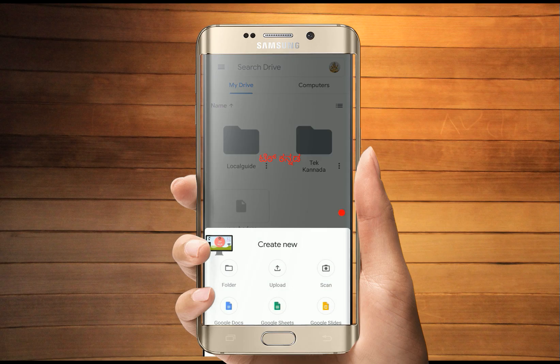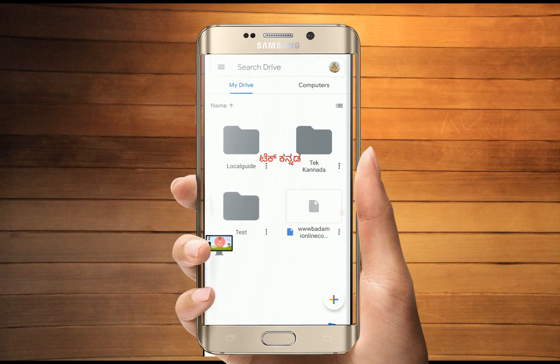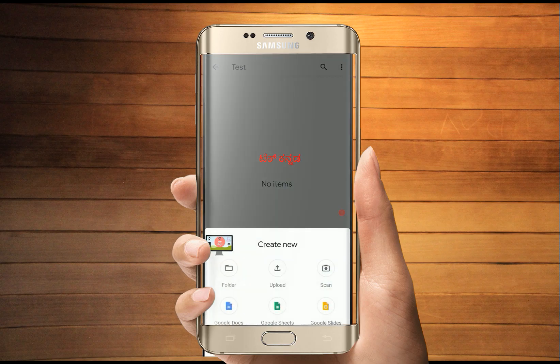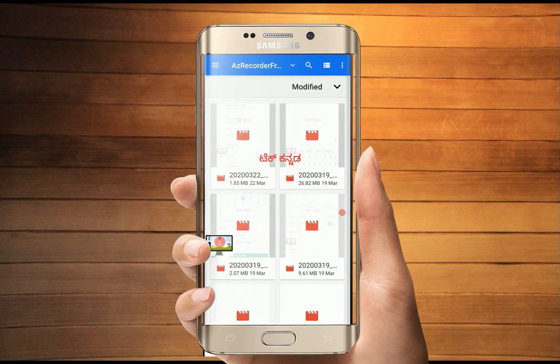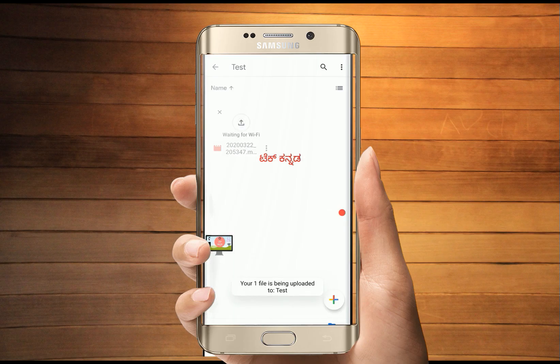I will click on 'Create New.' Just like other mobile space, a folder will be added. I will click on one folder — for example, I will click on the test folder. In this folder, I will upload a file. I will click on the upload button.